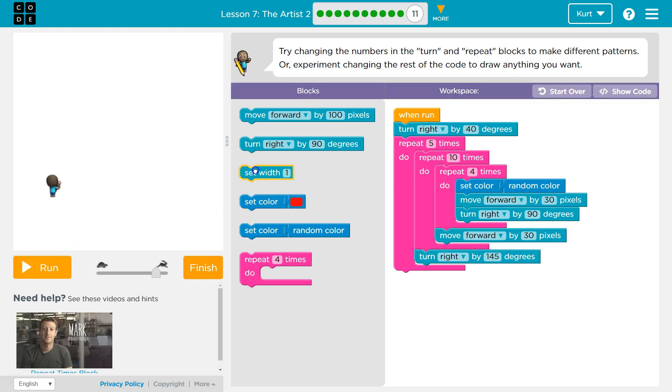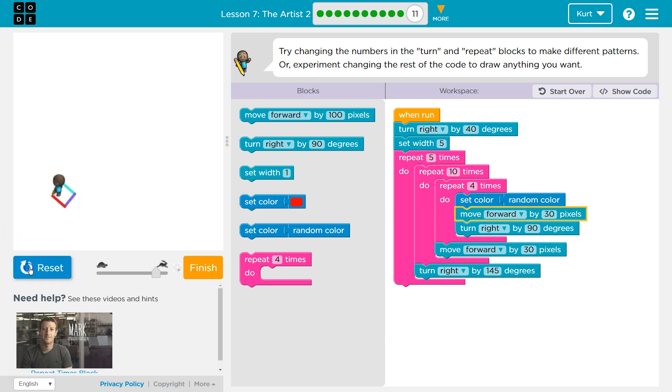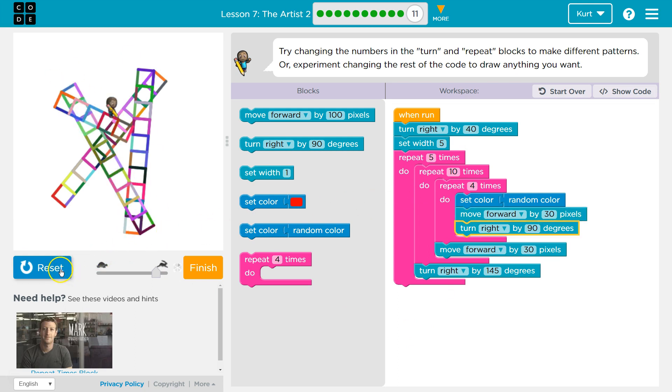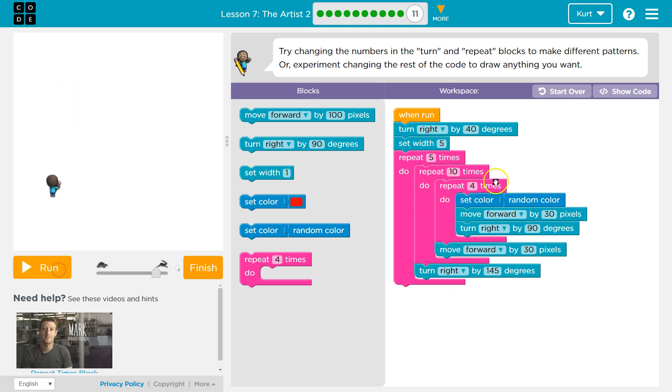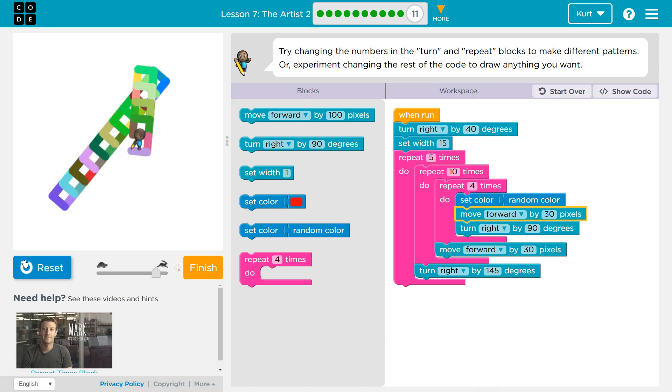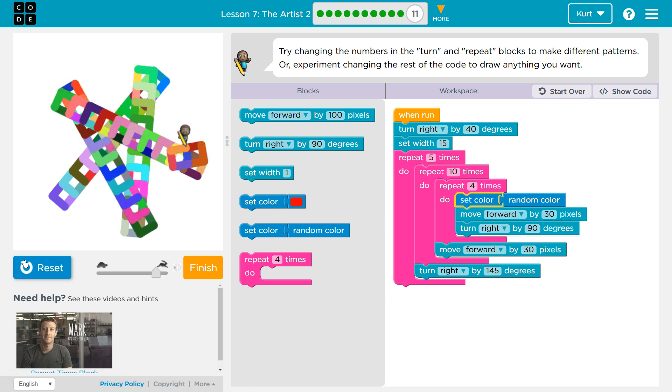I want it to have more of a width. So, what if I do 5? Cool. I'm liking this a lot. Is it still going to look like a star, though?